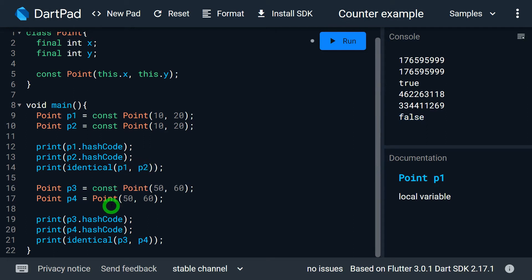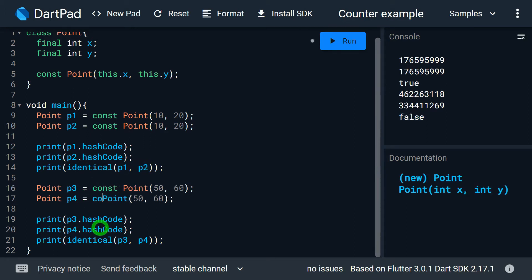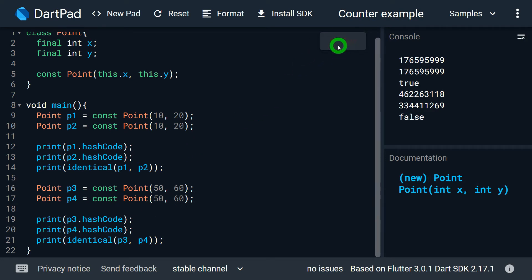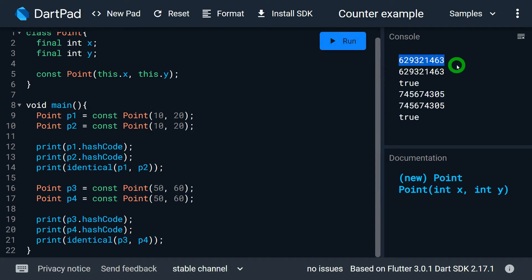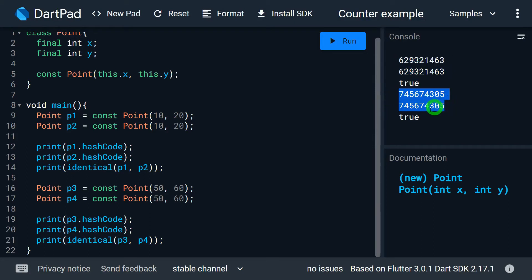Now if I write const here while creating p3 and again for creating p4, let me rerun the program and we can observe the magic. For p1 and p2, we have the same hash code and they are identical. For p3 and p4 as well, it shows the same hash code and they are identical.